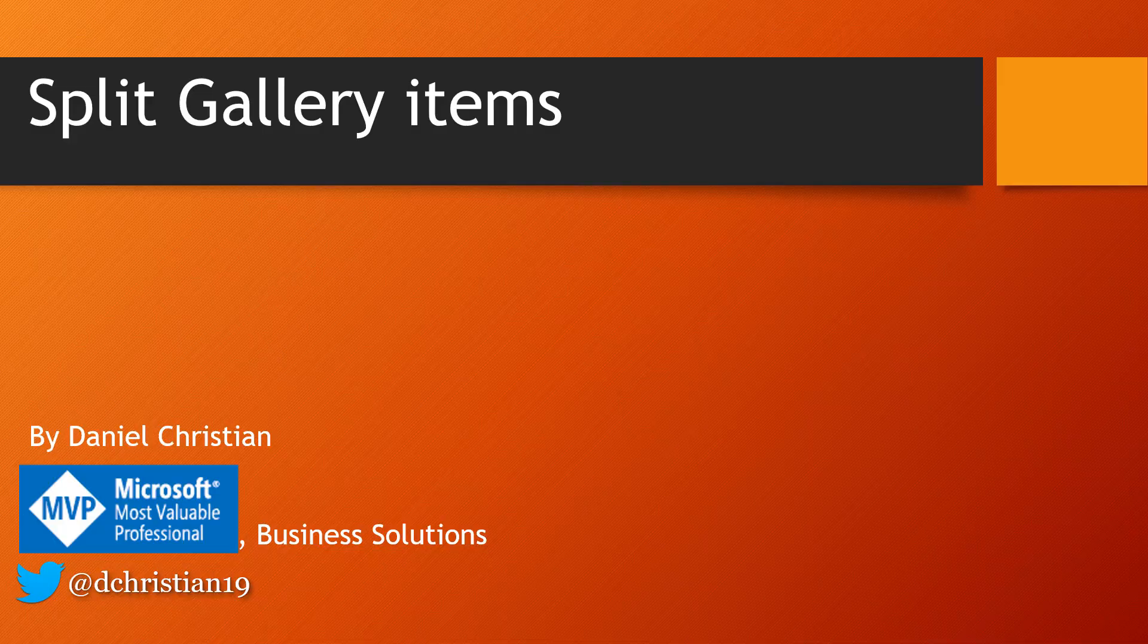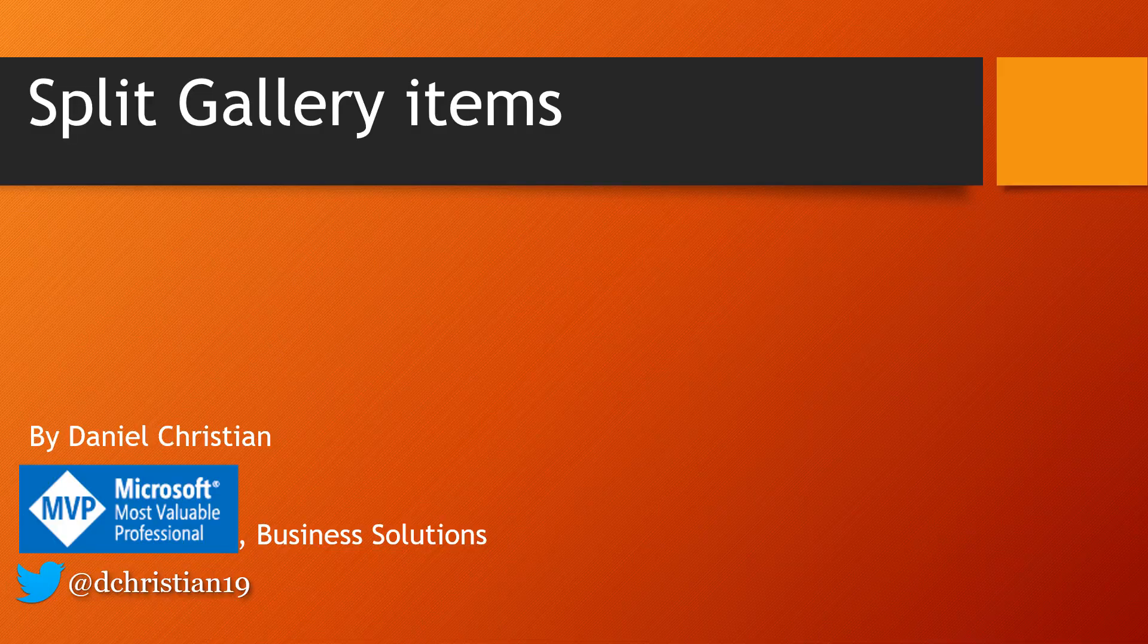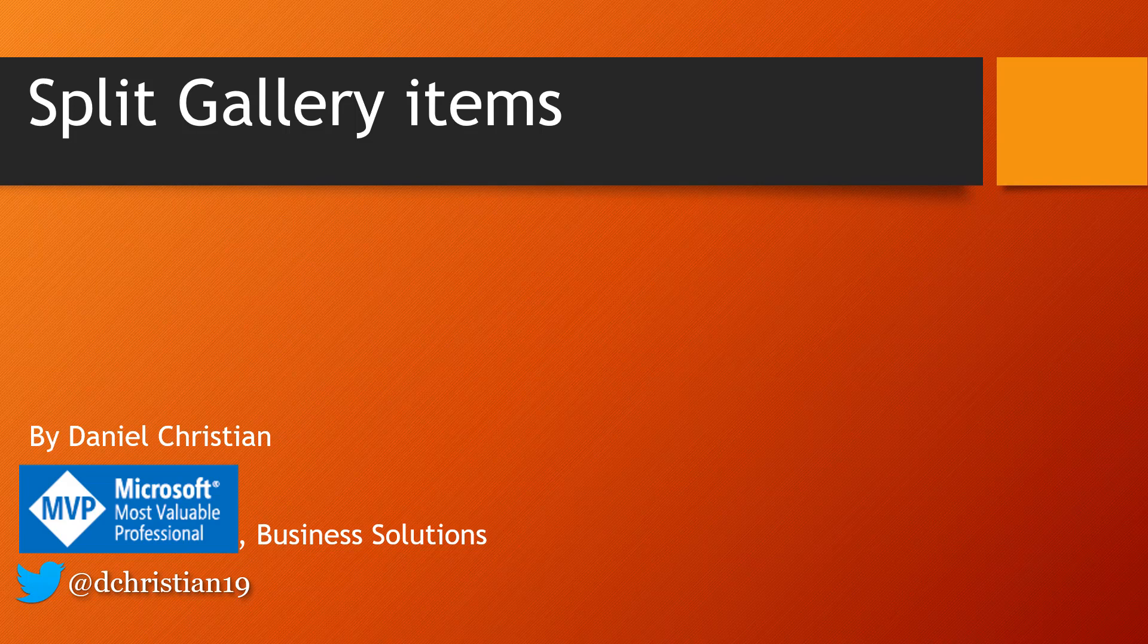Hey everyone, this is Daniel. In today's video, I'm going to talk about how you can actually split a gallery's items. You can have one gallery, take certain things from that gallery, and split it into multiple items in the second gallery. Let me actually show you what that means.